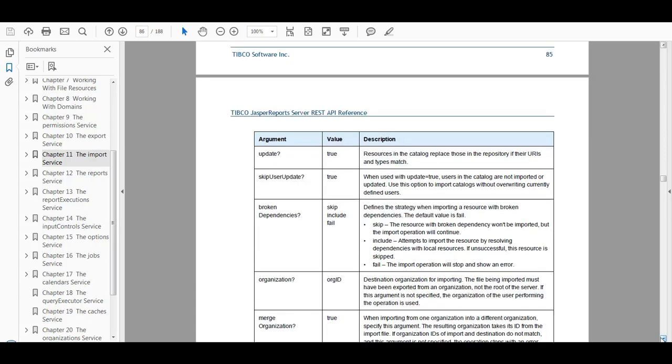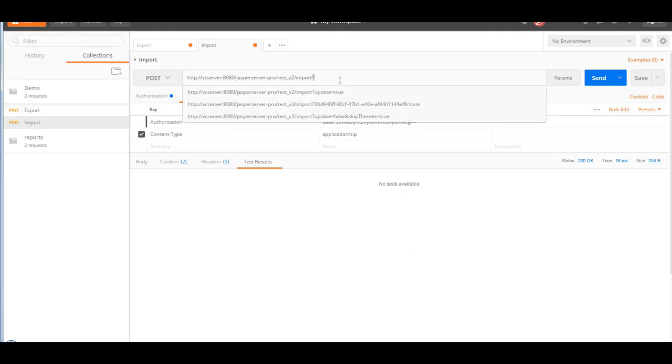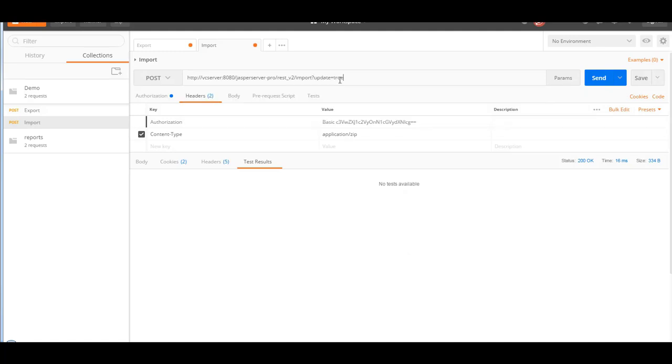And as my plan is to import the report.zip, which is just one report, then I'll just use the update argument and I've set it to true. If none of these options are specified, then they are assumed to be false. So going back to Postman, I use the POST method and I specify import?update=true.